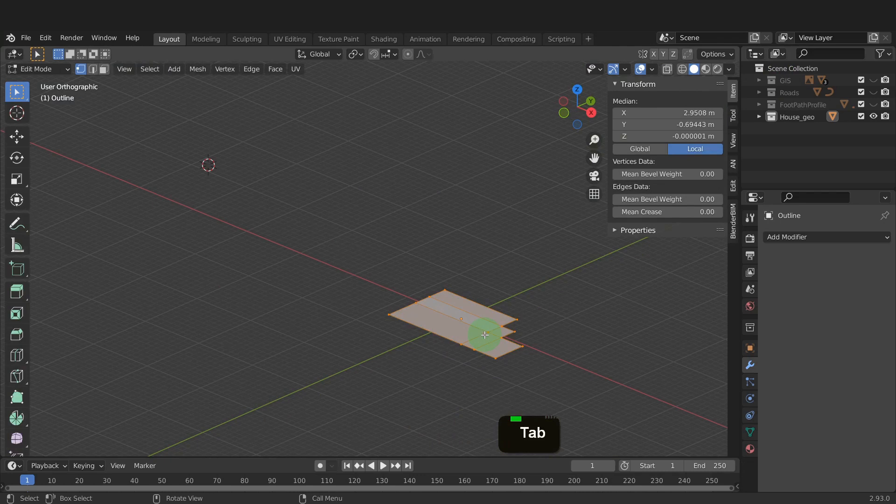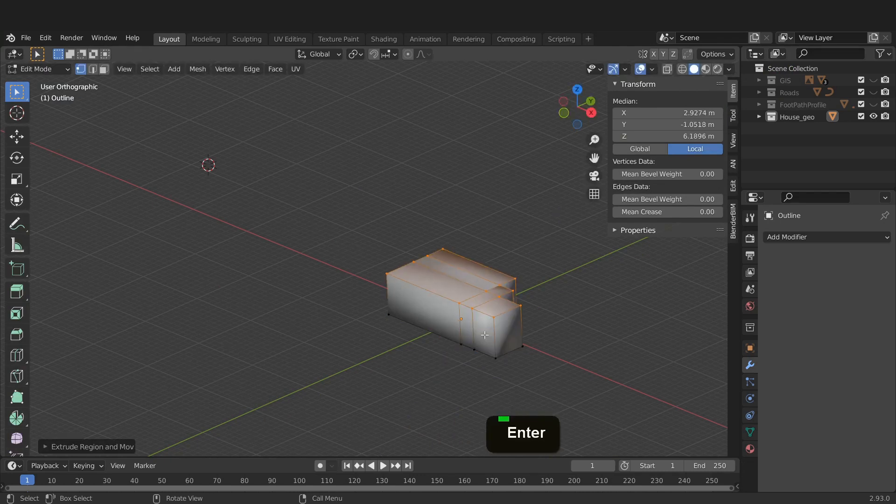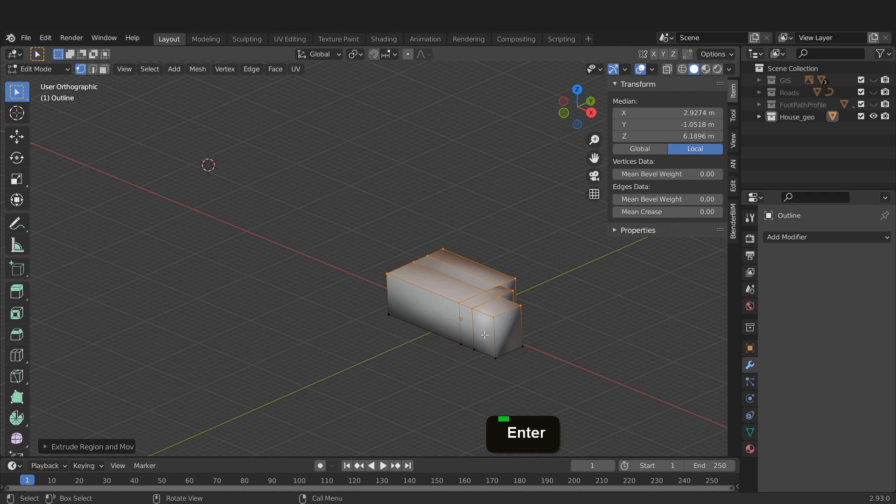Now tab into edit mode. With it all selected, press E, Z, input 6.2 and enter. The overall height of the building is 6.2 meters. And that's the base shape of the house in position.